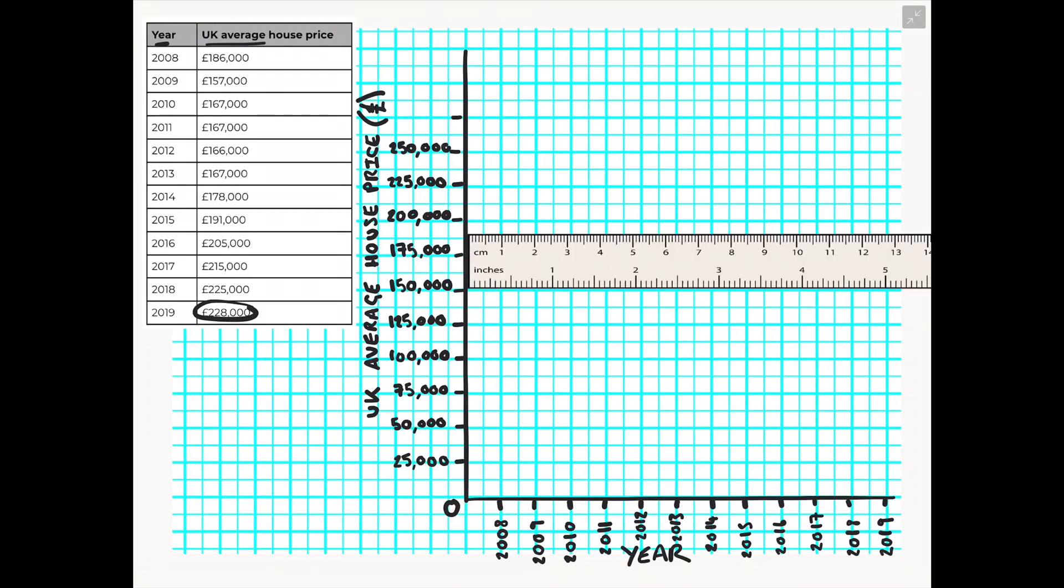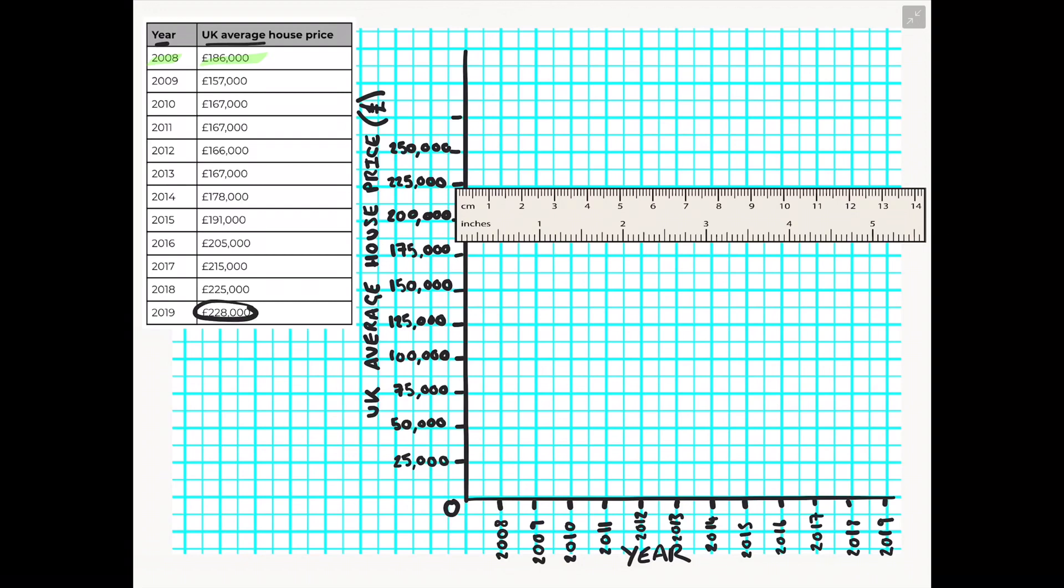So with a line graph I recommend you use a ruler when it comes to plotting your points. So if you start first of all by plotting the year 2008 that had a UK average house price of £186,000. The first thing I would do in this case is actually move my ruler in line with the y axis so it is on £186,000. Now as you can see on this particular graph there is no smaller lines to get it perfectly accurate. So what I am doing here is estimating whereabouts I would put £186,000. I know it is between the numbers £175,000 and £200,000. I then just need to show whereabouts it is in relation to those two numbers and that's why I've decided to place my ruler where I have.